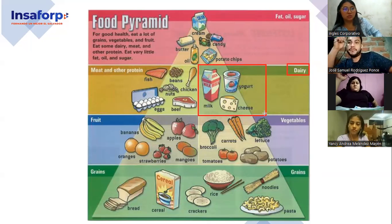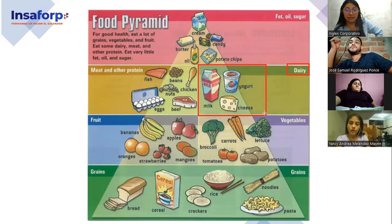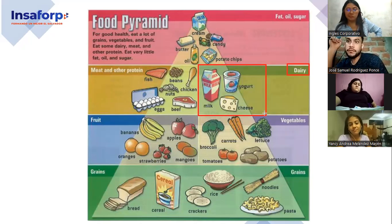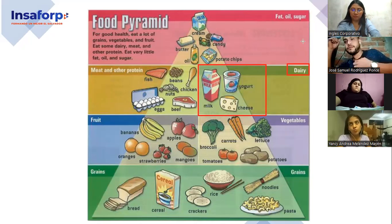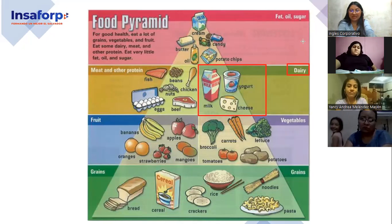You go to the supermarket to get dairy products. Algunos más que nos haga falta que sería un dairy product — ¿qué otro puede mencionar? Cream. What cream is not there? ¿Y por qué cream la tenemos arriba? En fat, oil, and sugar — que está en las grasas, y no está acá en dairy. Why? Interesting, right.